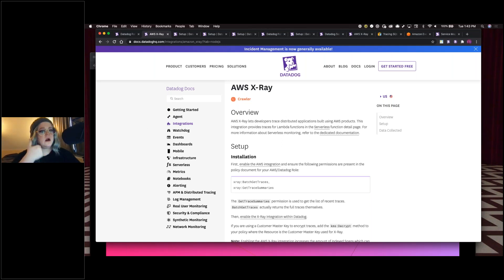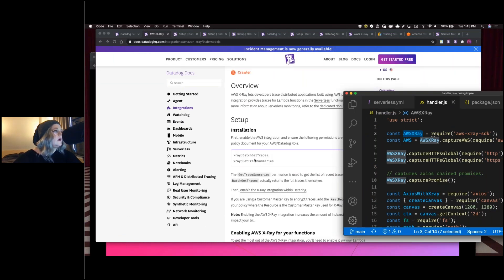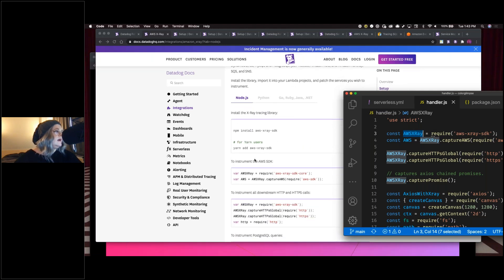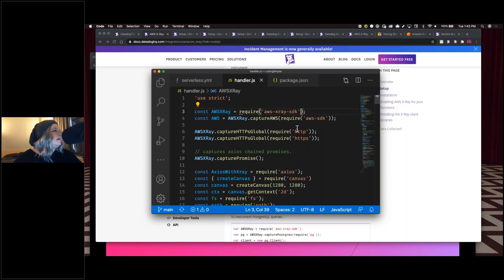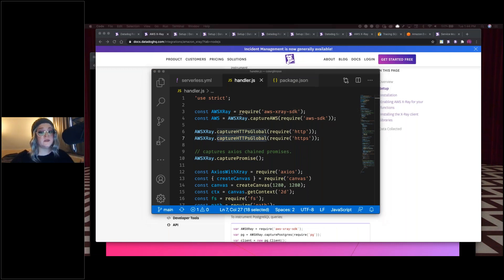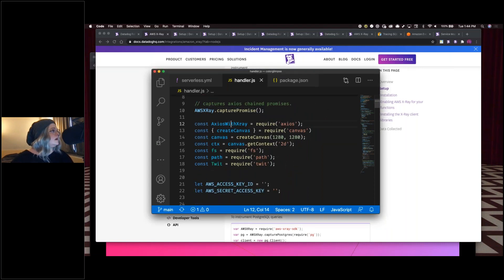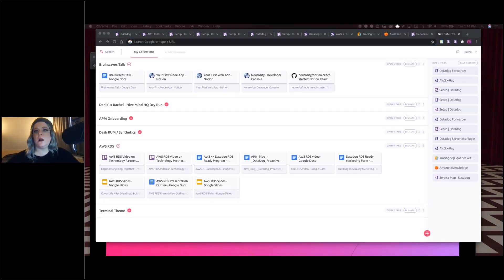We also need to rename the axios variable to something that reflects the X-Ray integration. That's all we need for our specific use case. Going back into the AWS console, we can set up our cron job. Inside our Lambda function, click Add Trigger, select EventBridge (CloudWatch Events), and set up the interval. Right now I have it running every 12 hours, but you can set it to whatever you'd like.